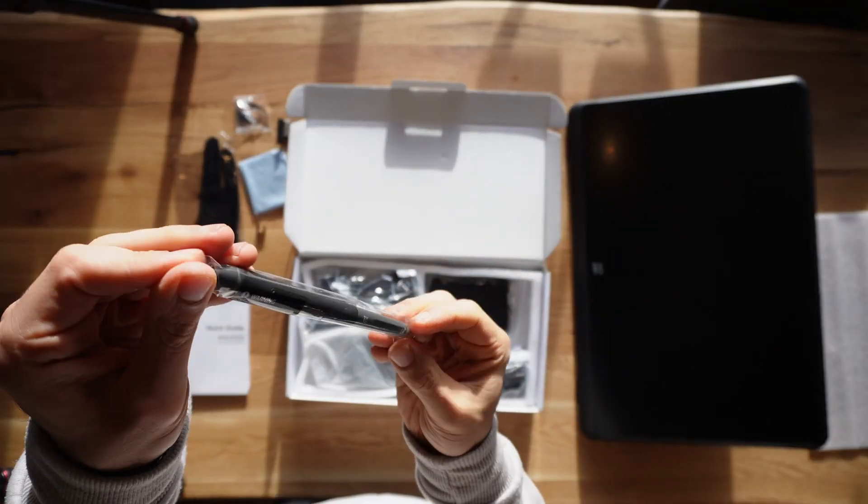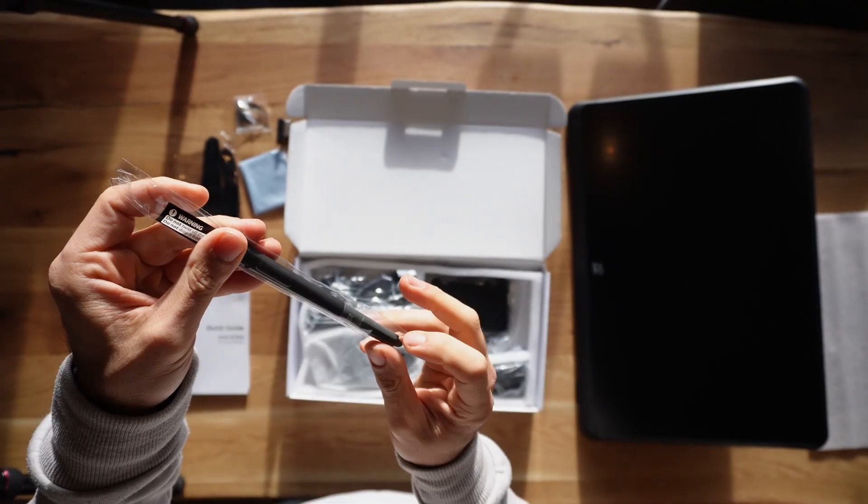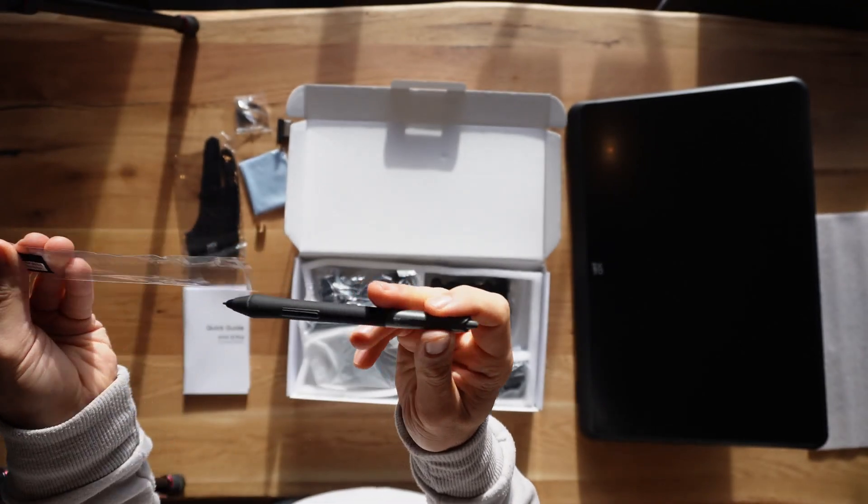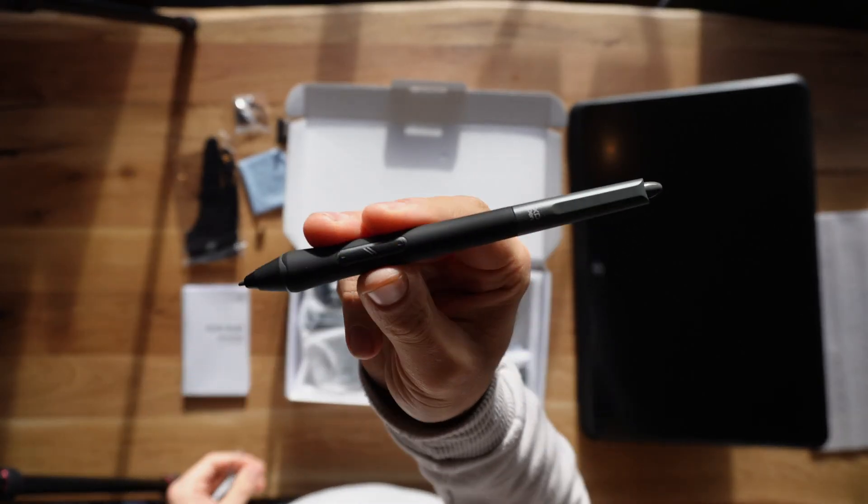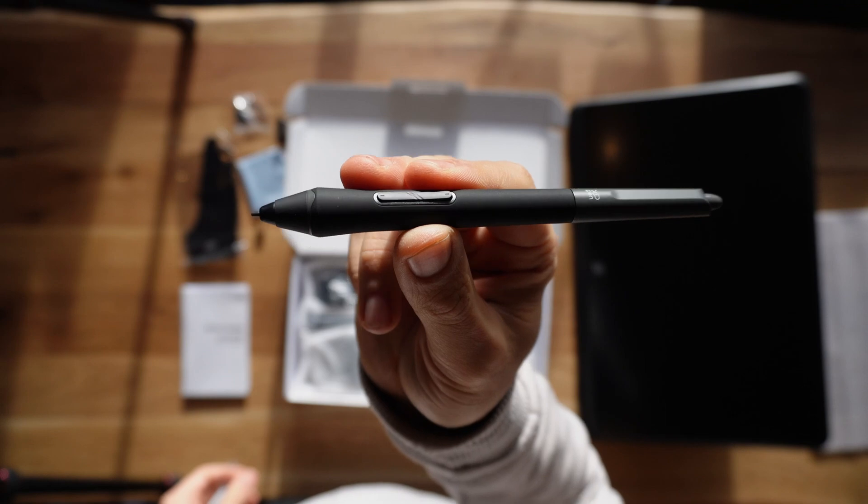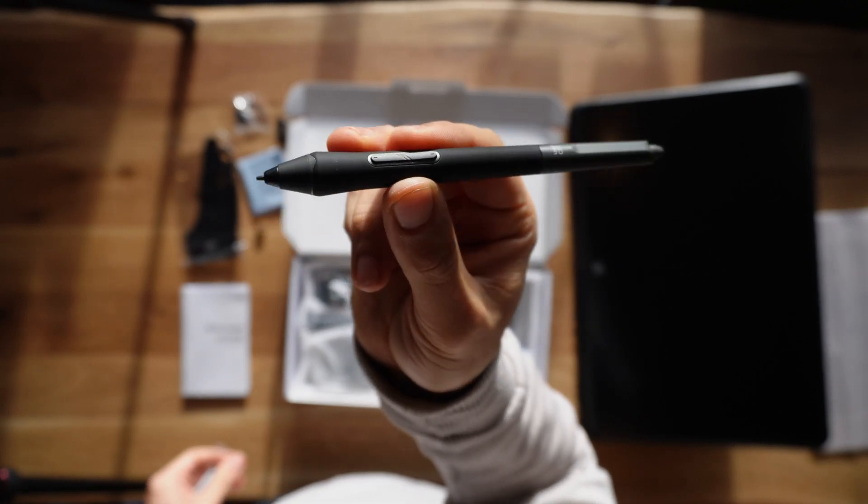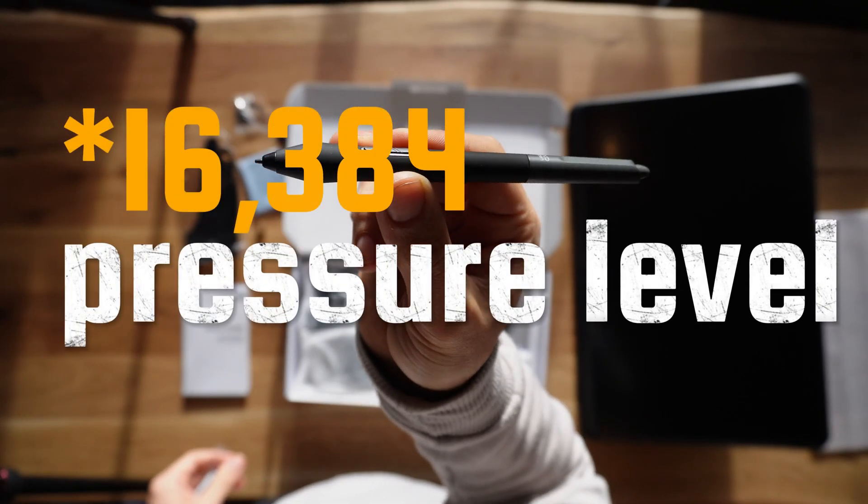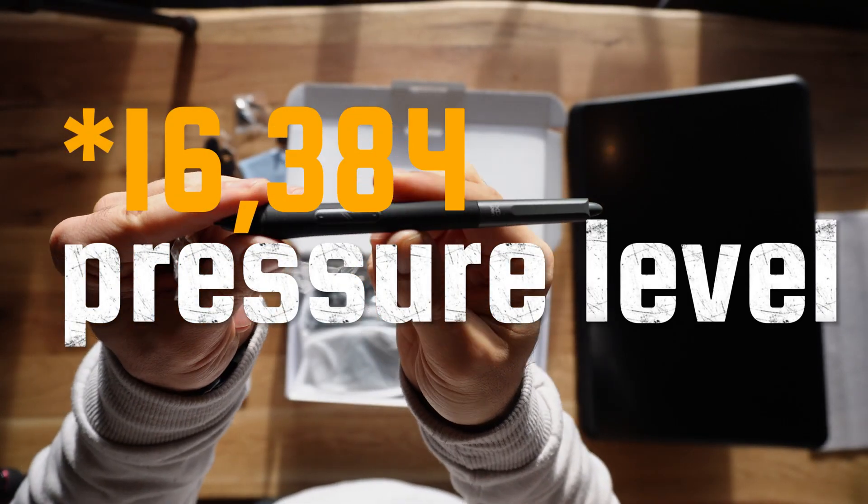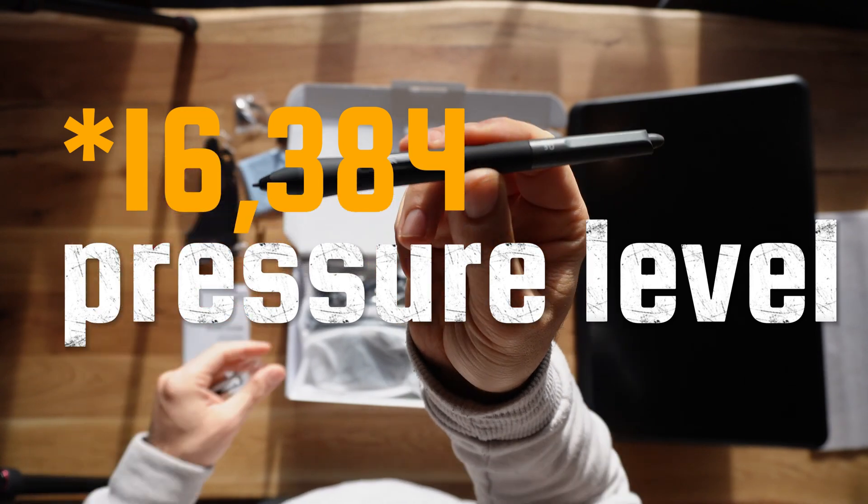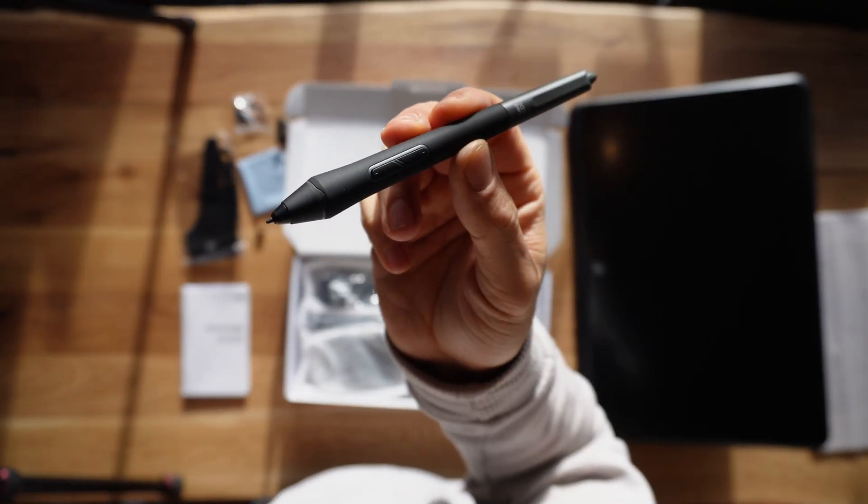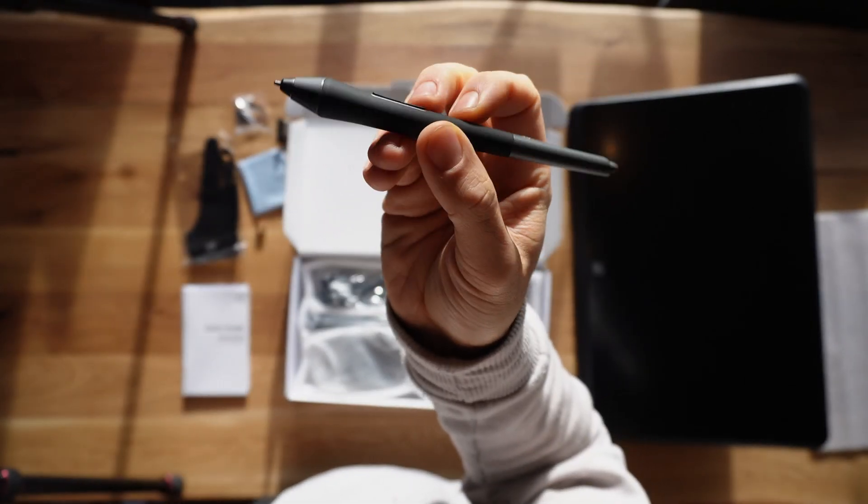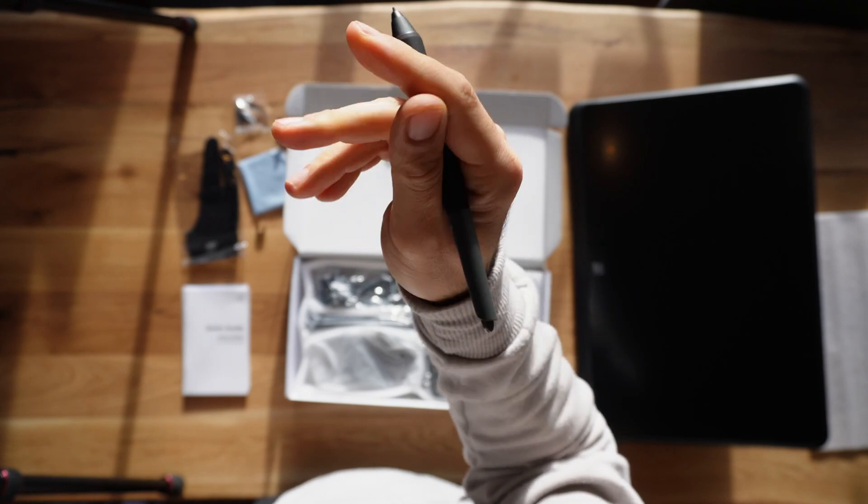Let's talk about the most important part. In my opinion, it's the pen. The XP Pen Artist 22 Plus also comes with an advanced pen that offers 8192 levels of pressure sensitivity and supports tilt function, allowing you to create accurate strokes.